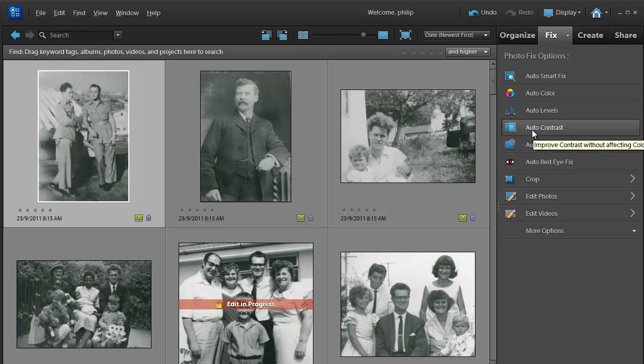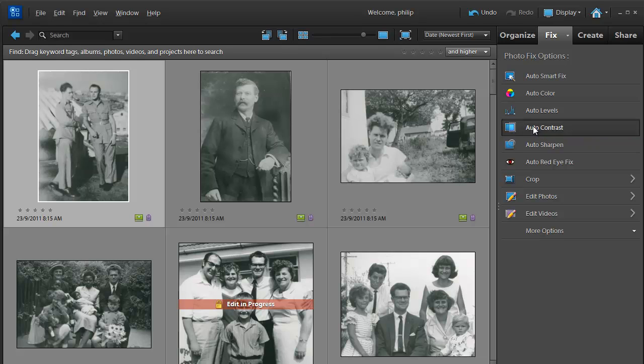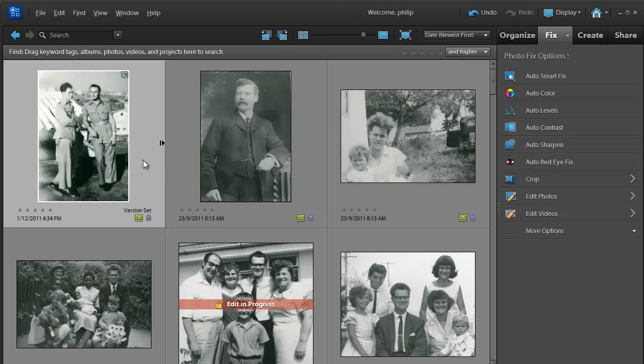The one I think that works particularly well with this image is auto contrast. Auto levels does a little bit of color change as well, and auto contrast just adjusts the contrast, whereas Auto Smart Fix actually changes some sharpness as well. So here I'm going to select Auto Contrast, and you'll see the image there is not looking as flat or lacking in contrast as it did before.